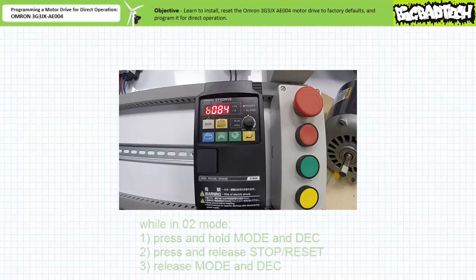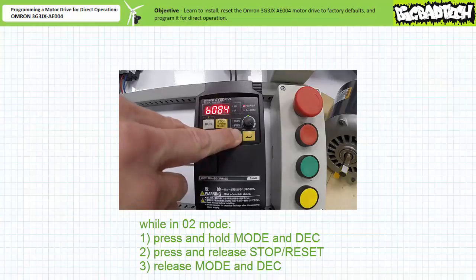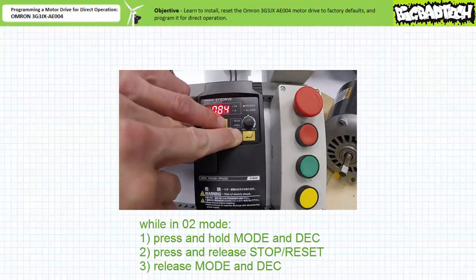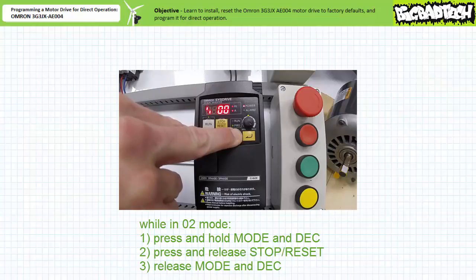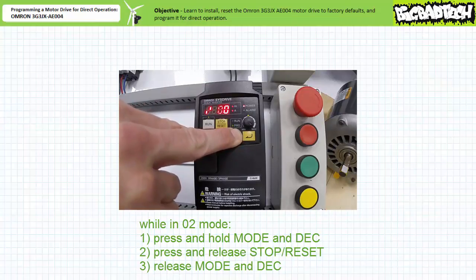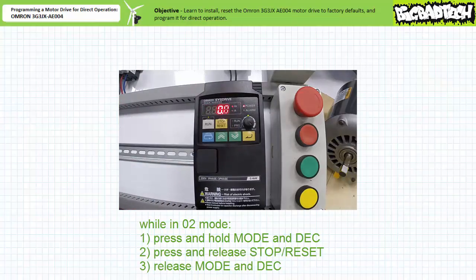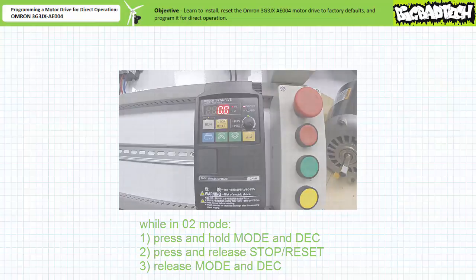To reset this drive to factory defaults and clear it, one needs to press and hold both mode and decrement keys. Then one presses stop/reset. The display kind of wigs out. Release stop/reset first, then release the simultaneously held mode and decrement keys. If you've been successful in resetting and clearing the drive, you'll be returned to the initial default D001 parameter.